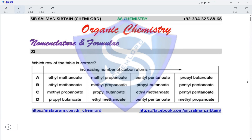Hi guys, this is AS chemistry organic chemistry and we are looking at nomenclature and formulae. Question one asks which row of the table is correct. We need to look at the increasing number of carbon atoms. All four options have the same esters but arranged in a different way in each option.